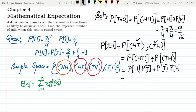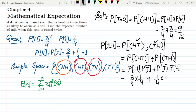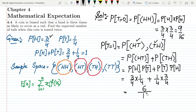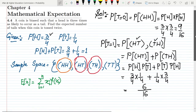Substituting values: P(H) = 3/4 and P(T) = 1/4. So we get (3/4 × 1/4) + (1/4 × 3/4) = 3/16 + 3/16 = 6/16. Therefore, the probability that X equals 1 is 6/16.